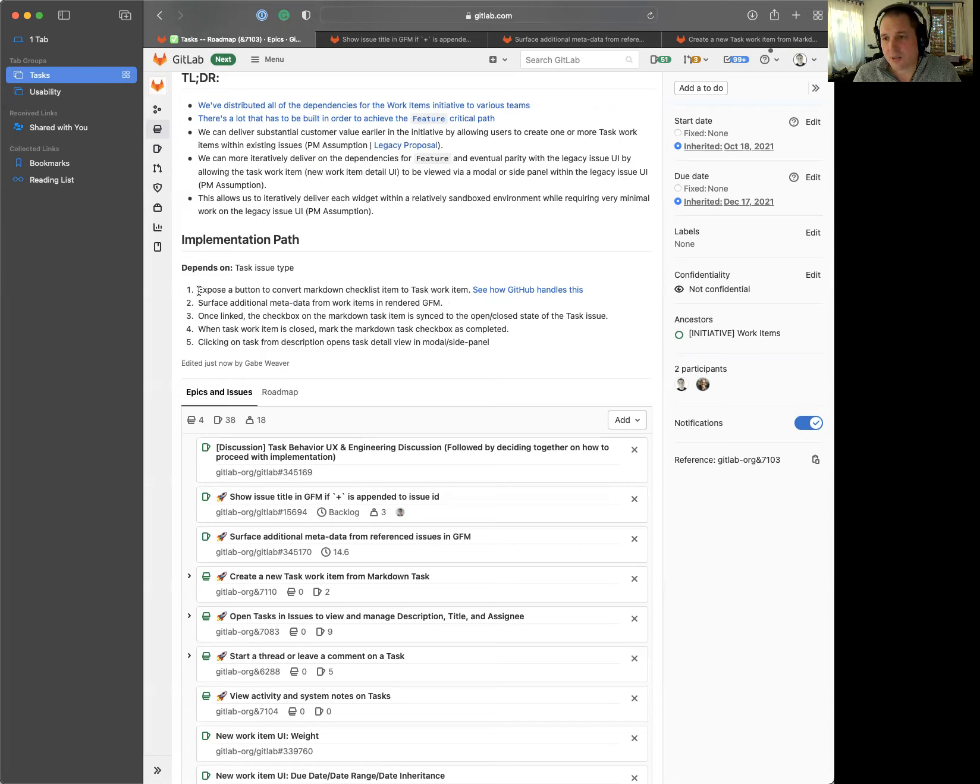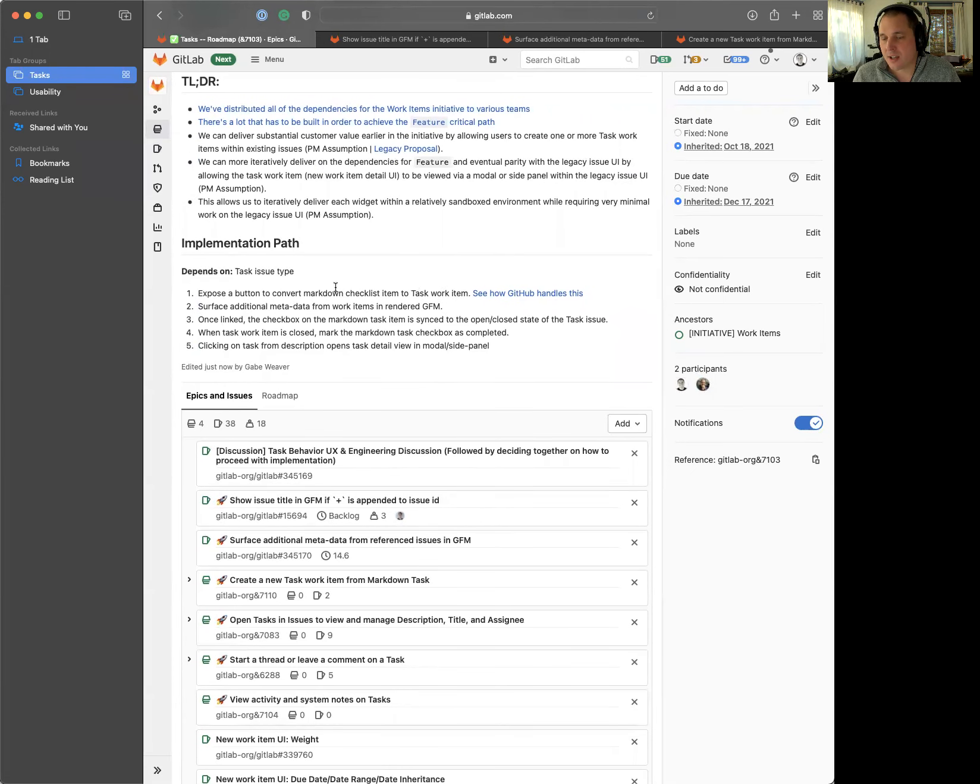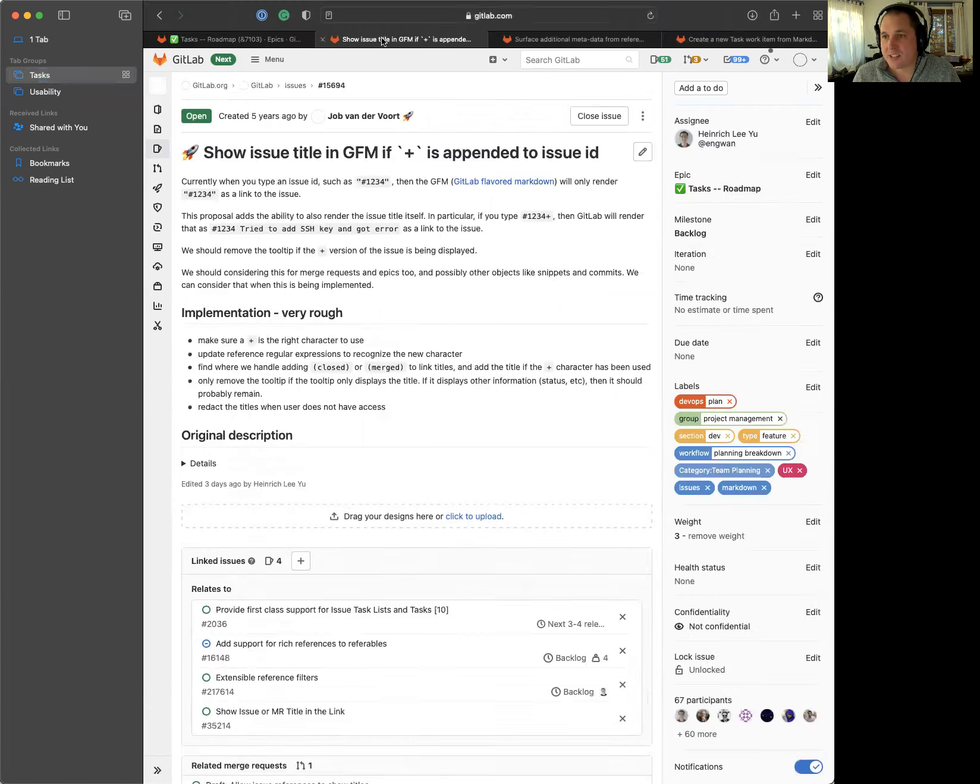The first thing that we're going to be doing in this release is exposing a button to convert a markdown checklist item task to a work item or an issue. And then we want to surface additional metadata from the work items rendered in GitLab flavor markdown. This is applicable to all issues that are referenced. Anytime you reference an issue in your text, you basically just render out this pound sign with the issue ID.